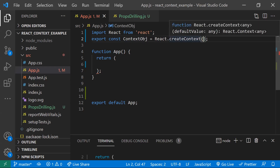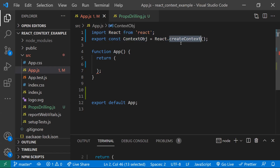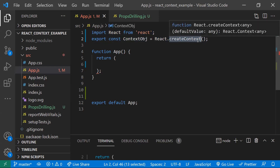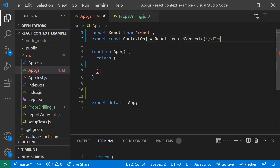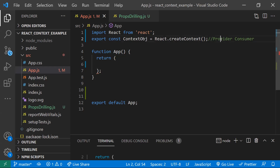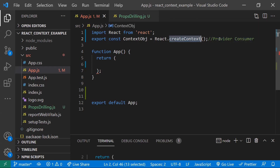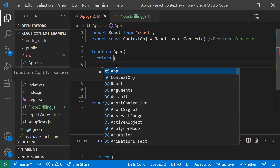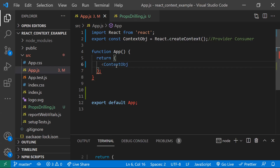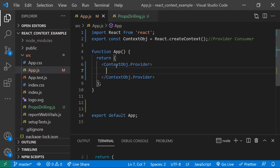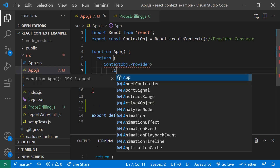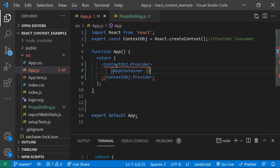You can also pass an initial value to createContext(). This context object will have two properties: a Provider and a Consumer. The Provider is used to pass data, and the Consumer is used to consume the data. We use the Provider at the top level — wrapping the entire component tree — so all components can access the provided data.